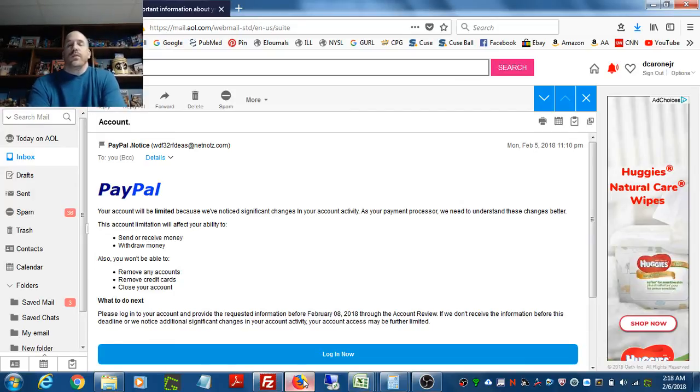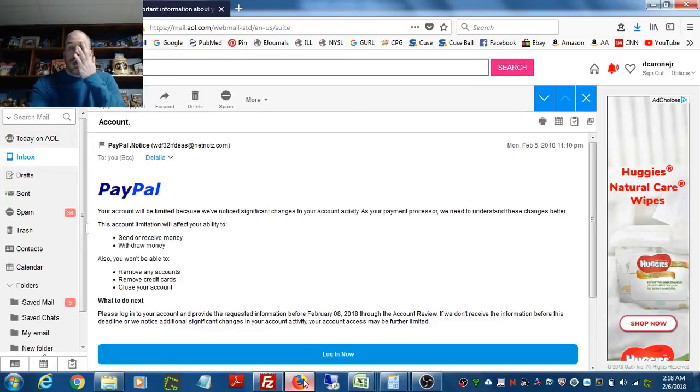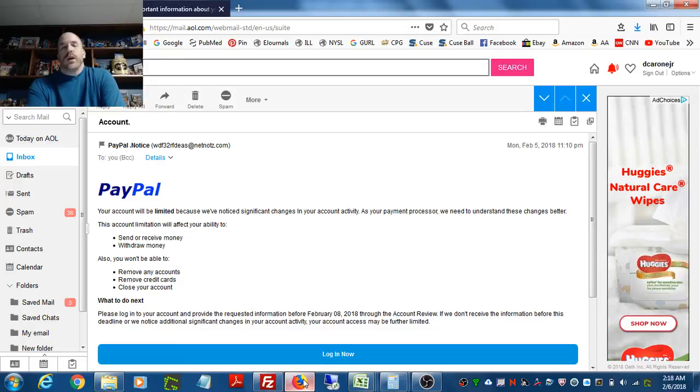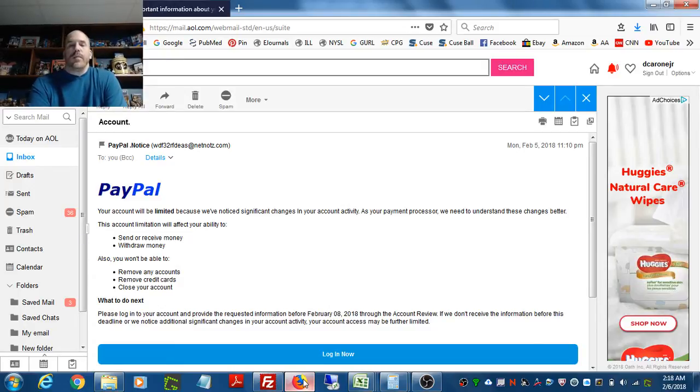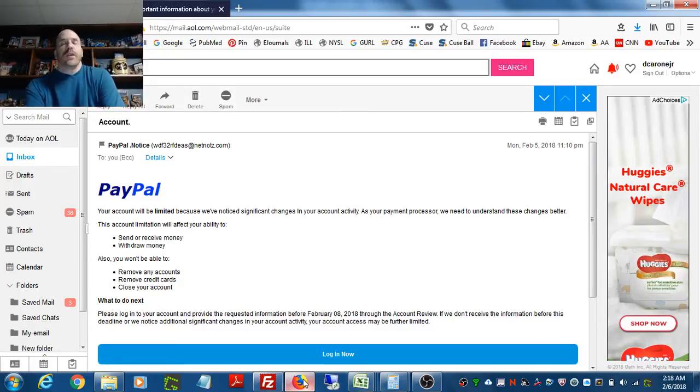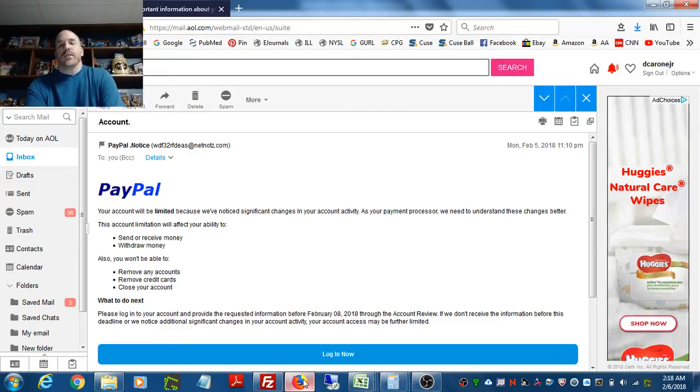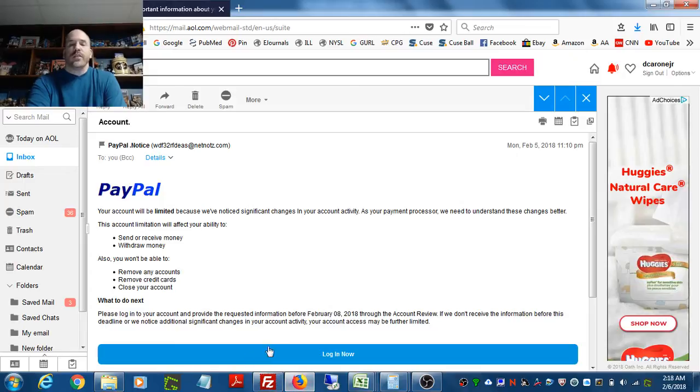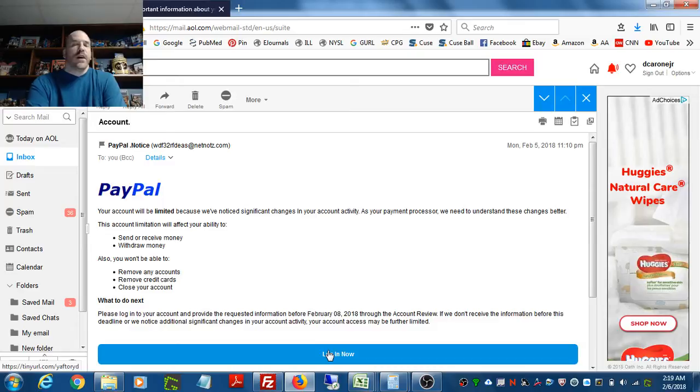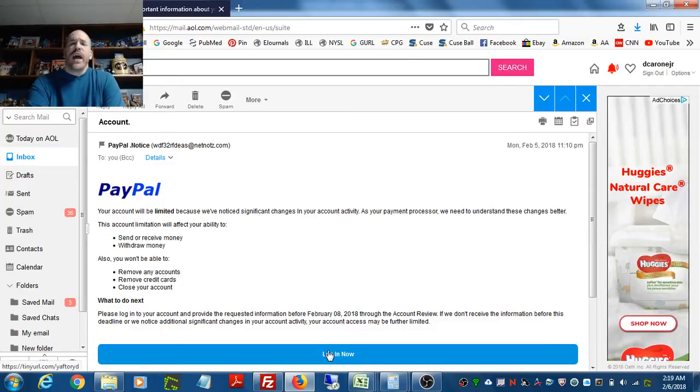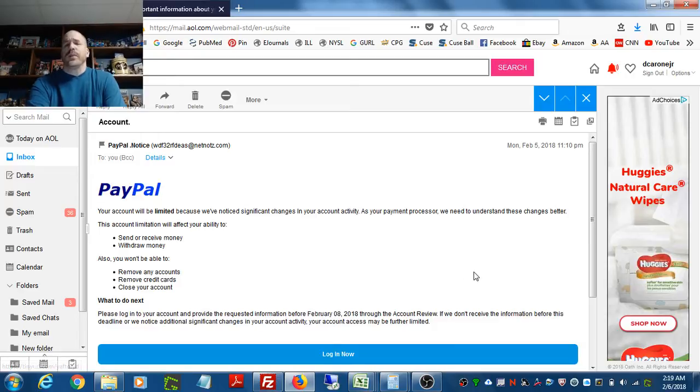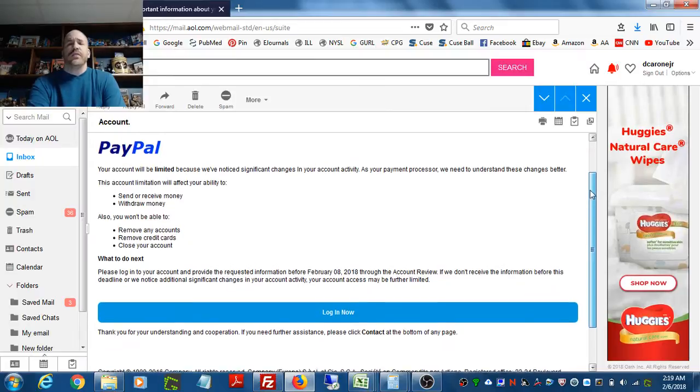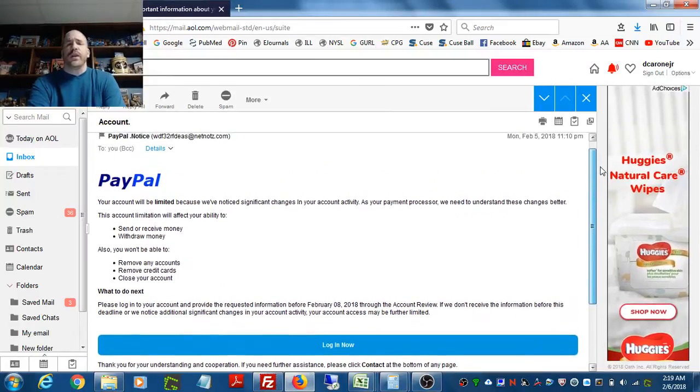They tell you you won't be able to withdraw money from your PayPal account as well, as well as several other limitations that they describe in the email. Then they tell you that there's something that you need to do to fix it, and what that involves is clicking on a link. As you can see down below, it says log in. When you click that button, it's going to tell you that you need to provide your username and password information because what they're trying to do is steal your identity and also steal funds from your account.